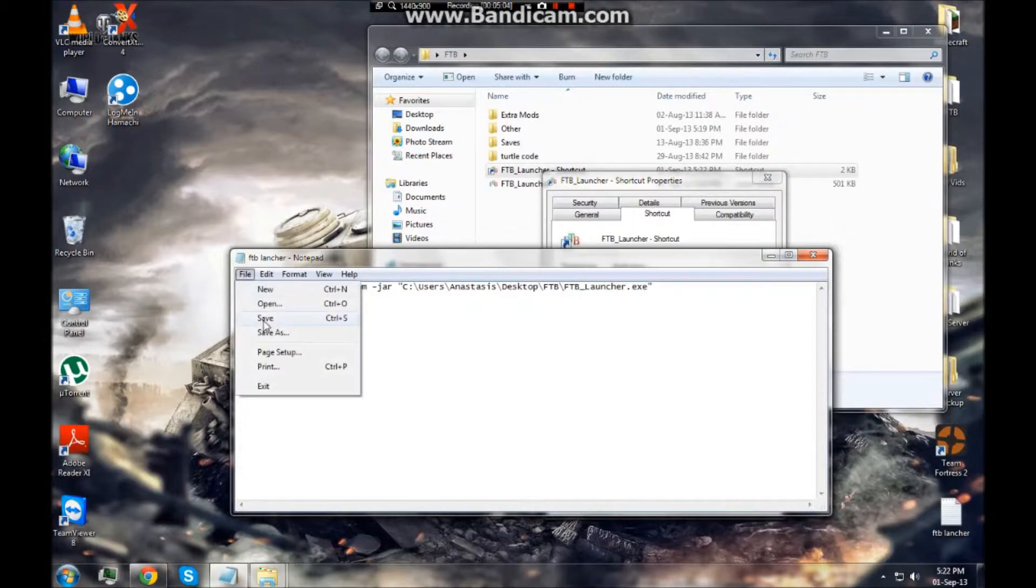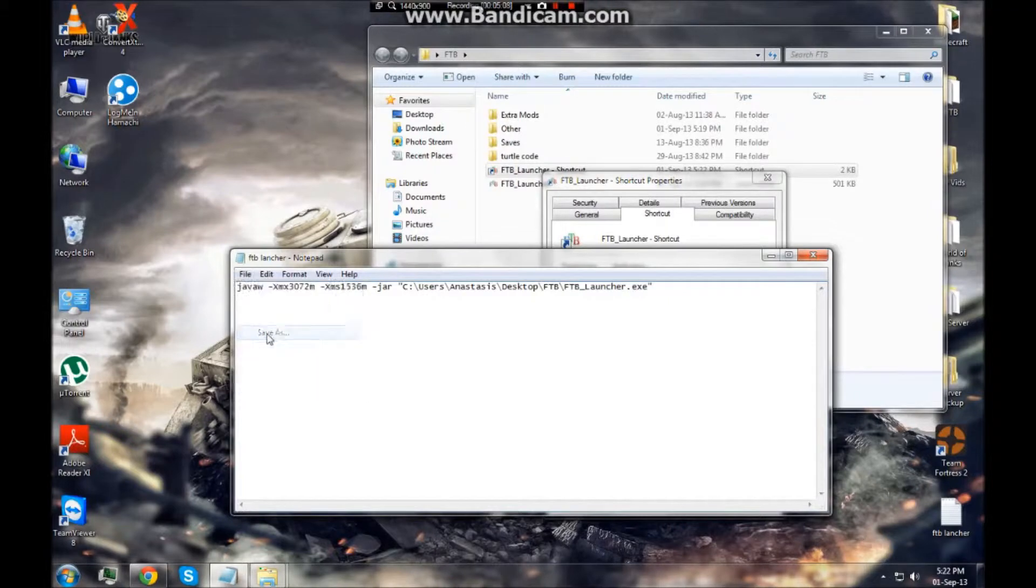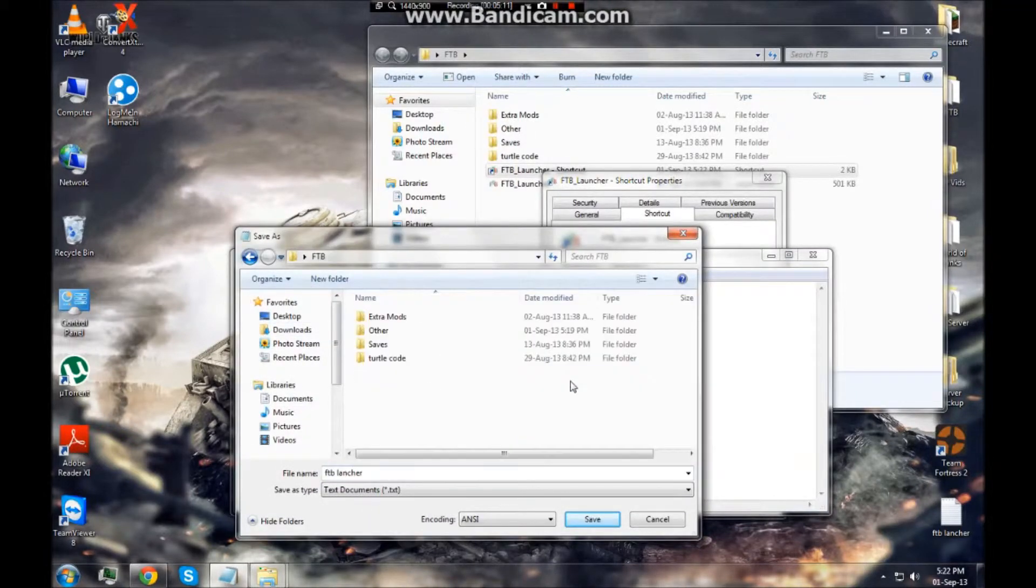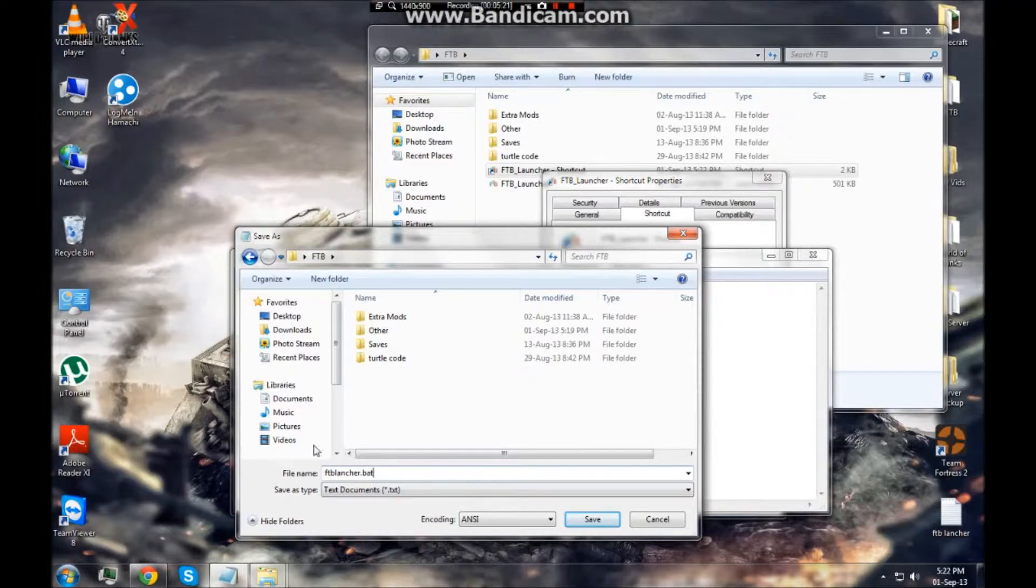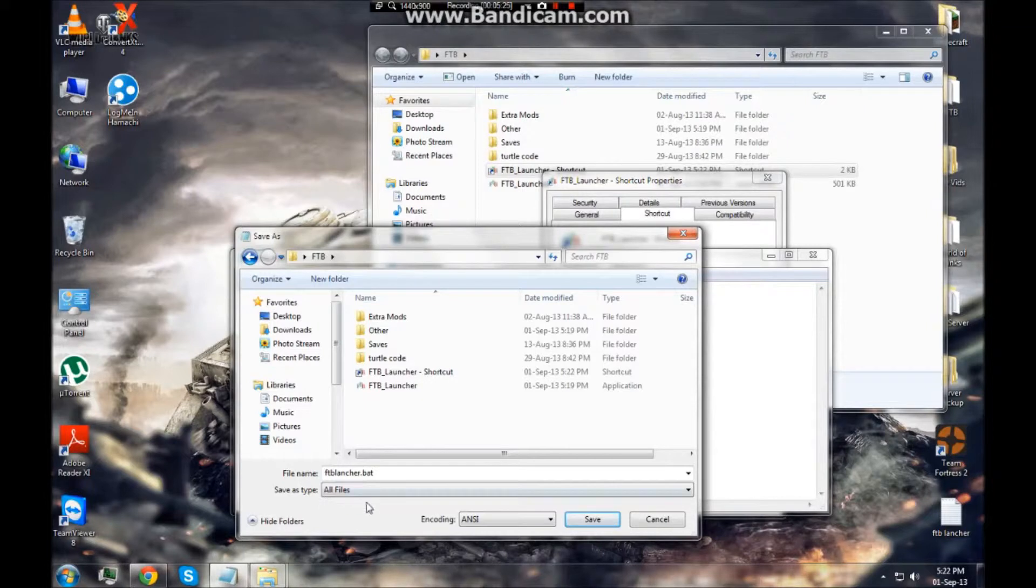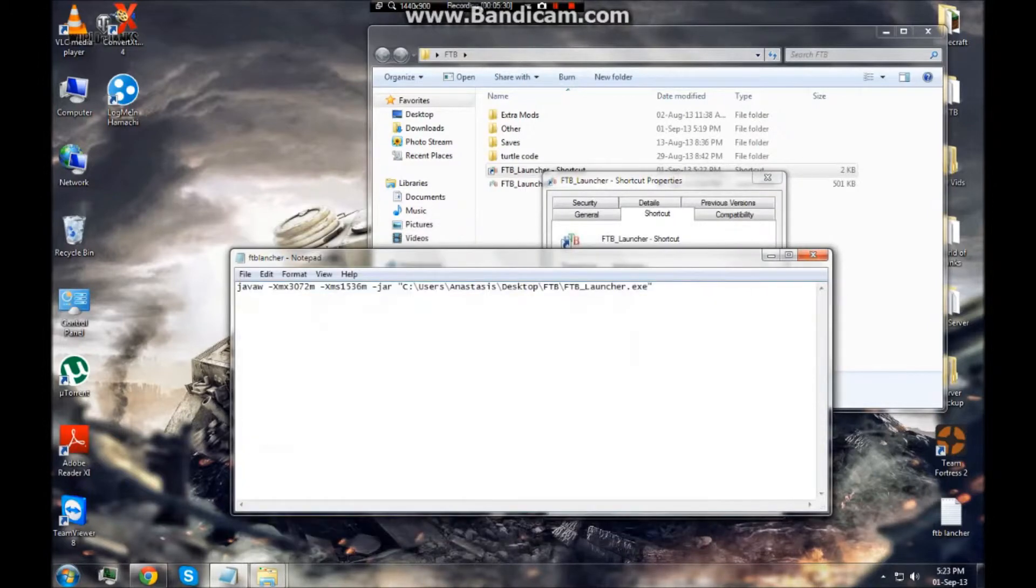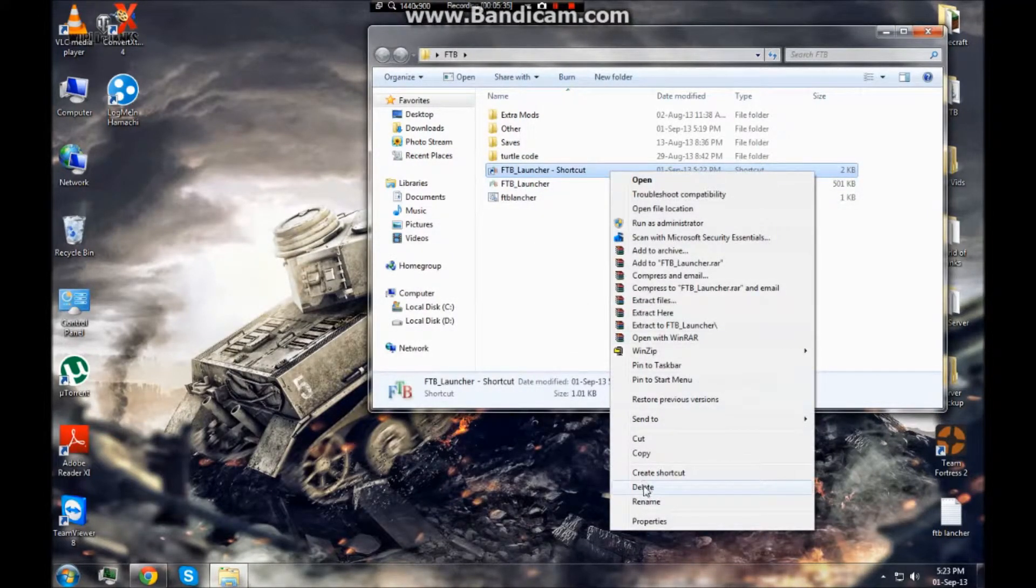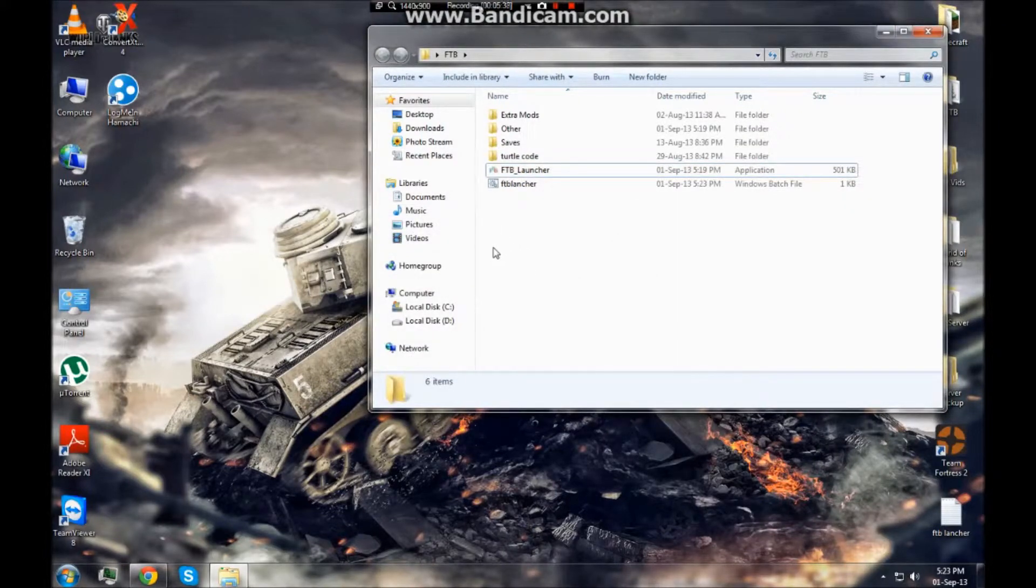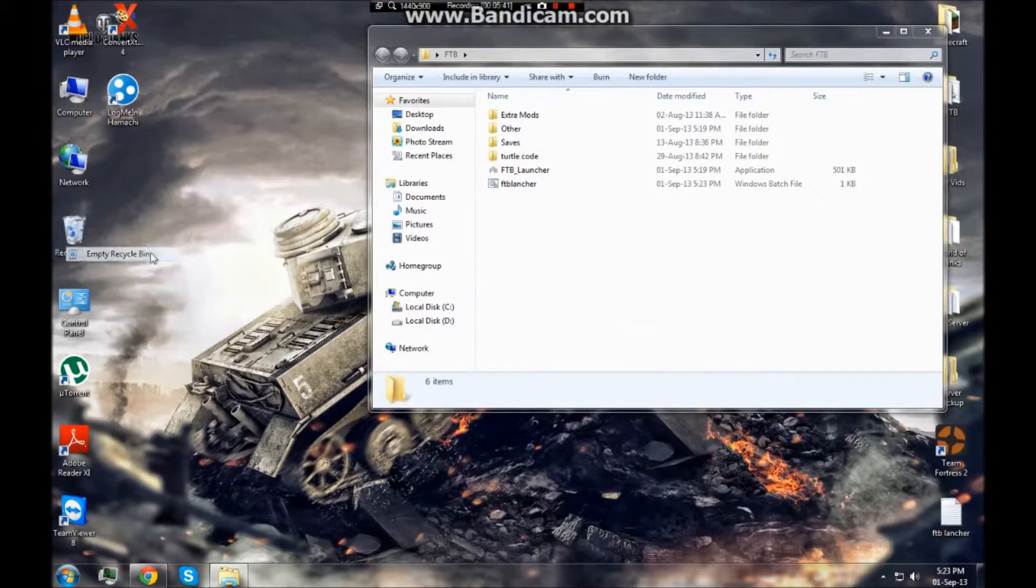Then I'd save that. Then I go file, save as, go to your beast folder, what you want to name it FTB launcher dot bat and all file types. Now this is how to create a bat file so you can allocate whatever RAM you want. Click save, close that, close that, delete your shortcut and you are good to go. Let me empty my recycling bin.